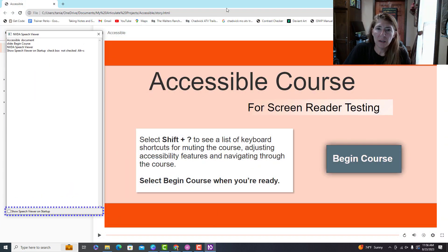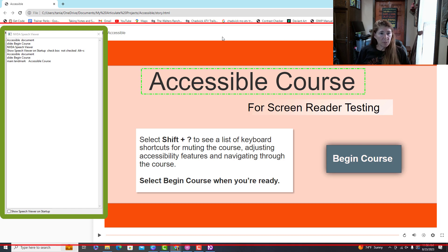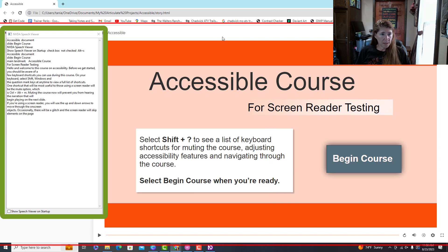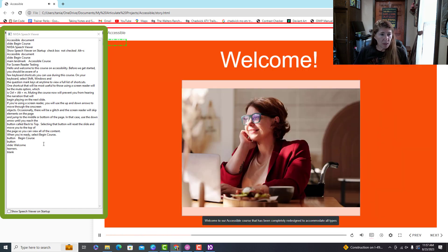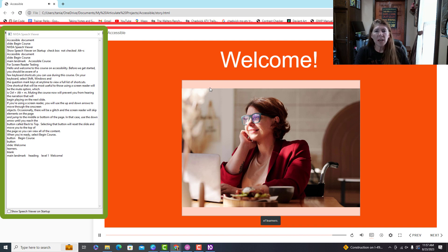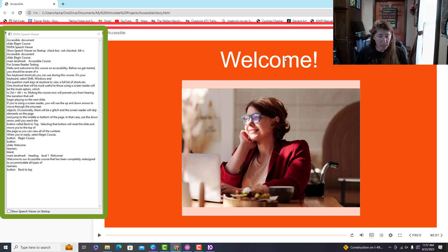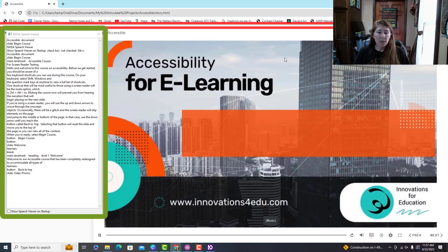With the project open, I'll click the screen to activate it and use the down arrow to navigate. The first thing is a hidden text box telling the screen reader how to use the course, then a button that says 'Begin Course.' Remember — I always need to activate buttons. Then I get the slide title 'Welcome' and a heading of 'Welcome,' which is a bit redundant. There's also a hidden text box describing what is being narrated, and a 'Back to Top' button indicating the content is over. I can use a keyboard shortcut to jump to the next slide.